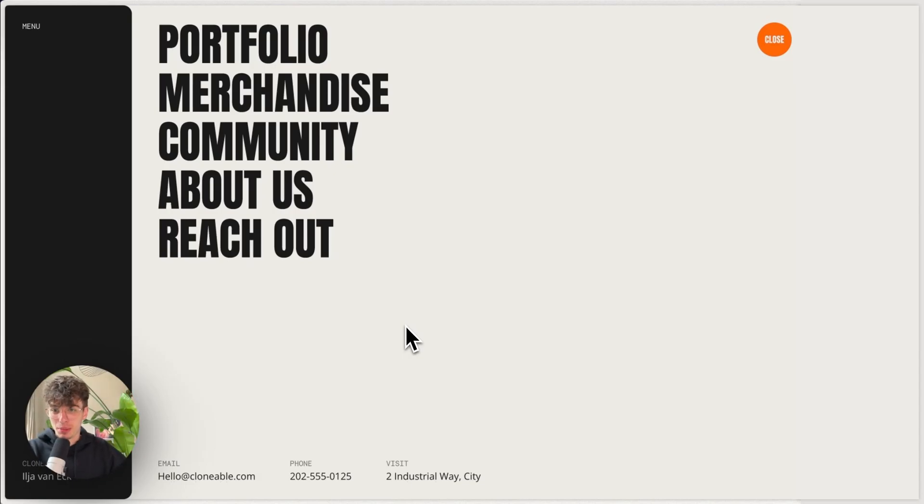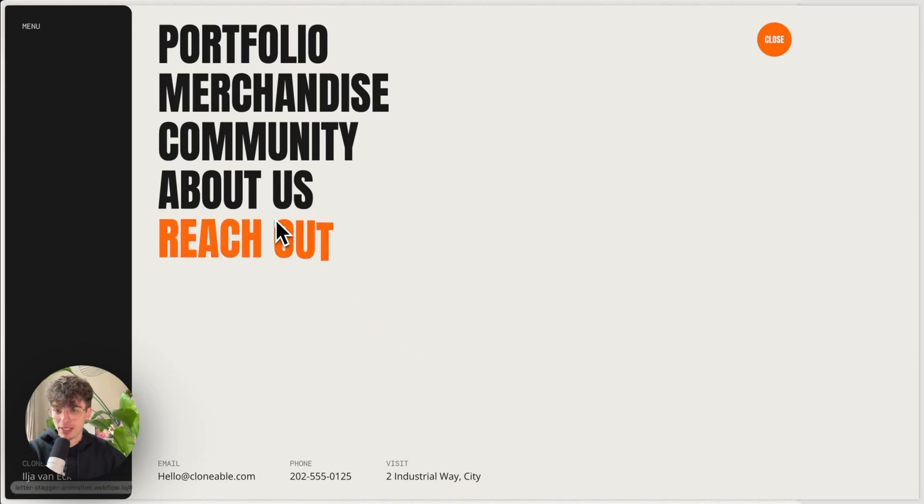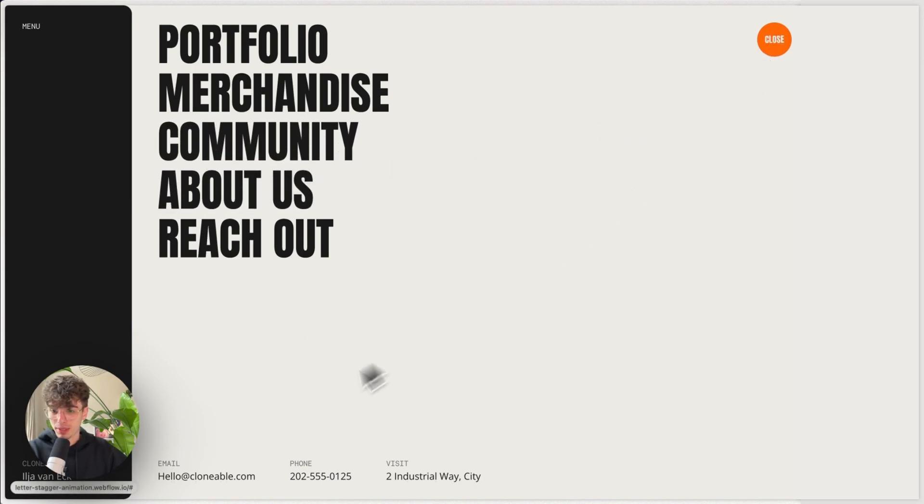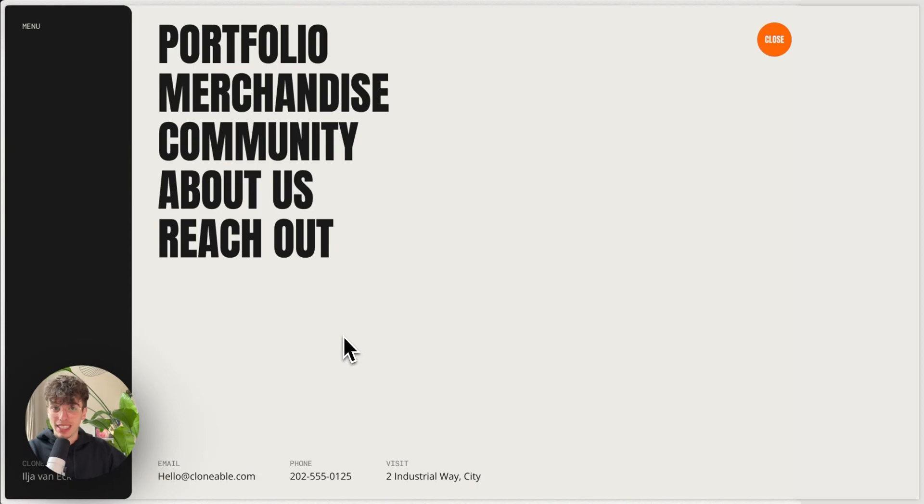Hi everyone, today I'm going to be showing you how to create this really cool stagger link effect that is very multipurpose for different sizes without the need of a second text block. So let's get into Webflow.